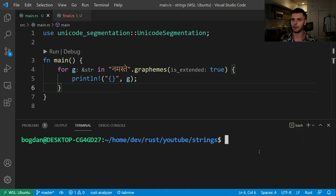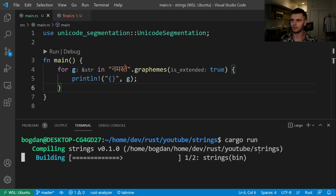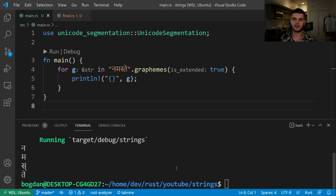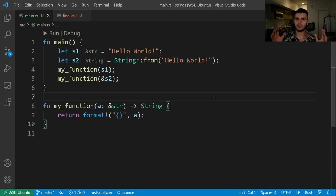Let's go ahead and run our program — and as you can see, we get a list of user-perceived characters.